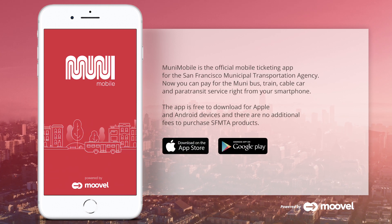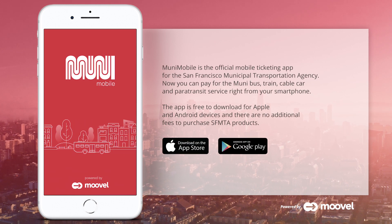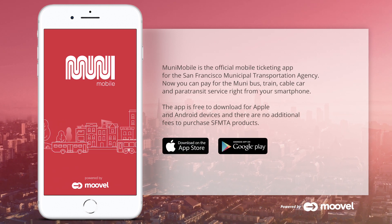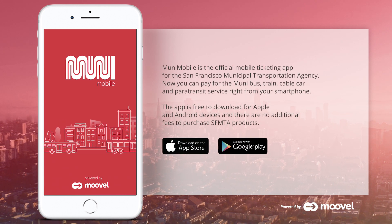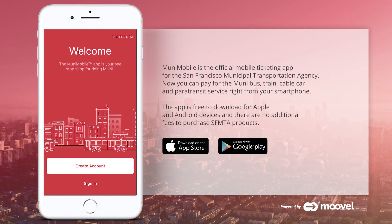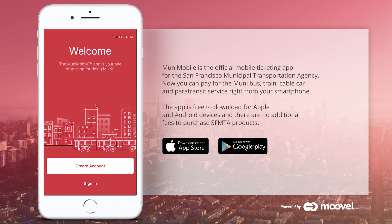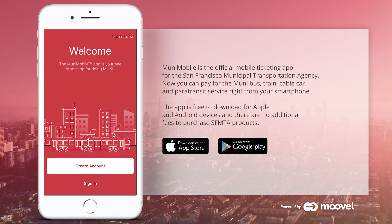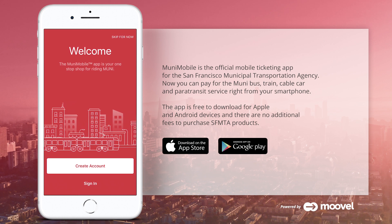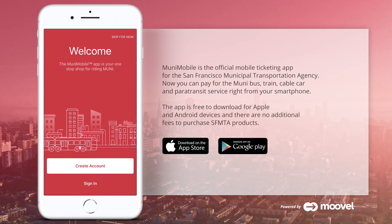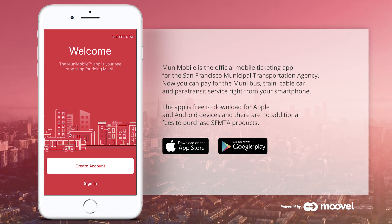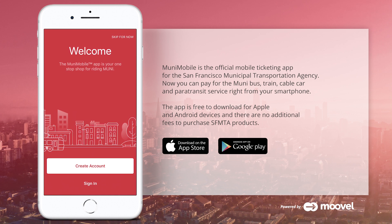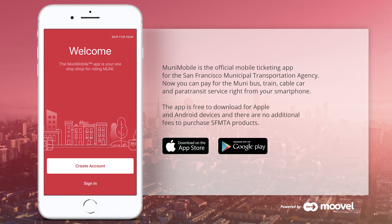Muni Mobile is the official mobile ticketing app for San Francisco Municipal Transportation Agency. Now you can pay for the bus, train, cable car, and paratransit service right from your smartphone. The app is free to download for Apple and Android devices, and there are no additional fees to purchase SFMTA products.